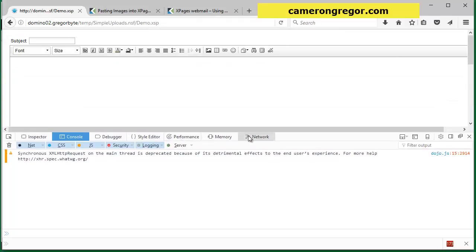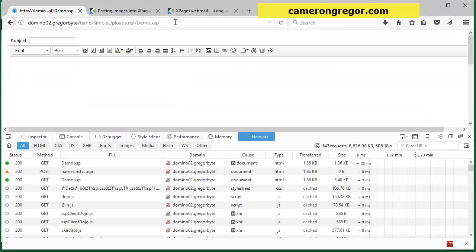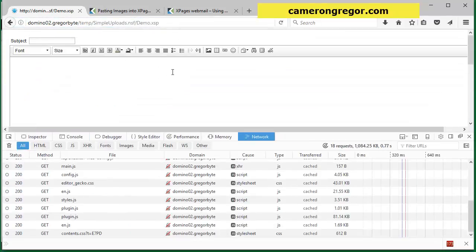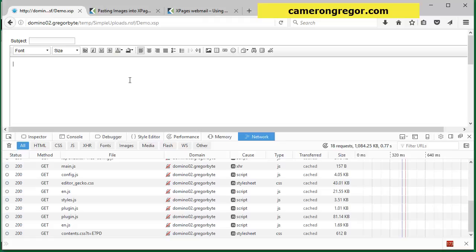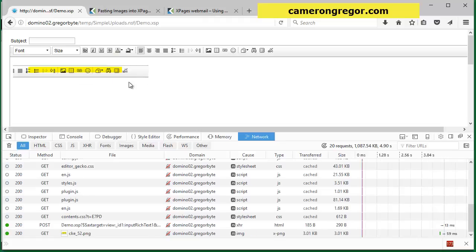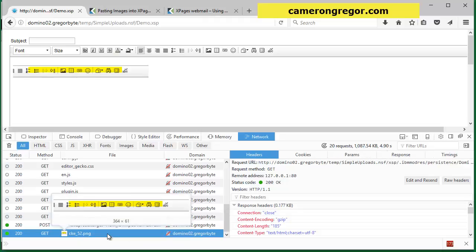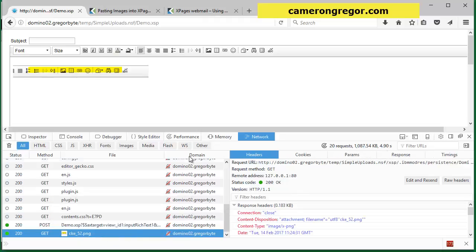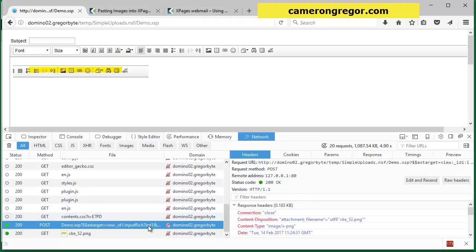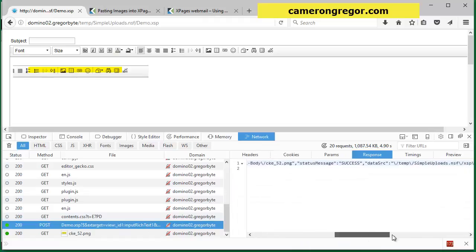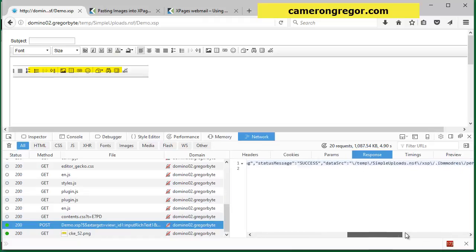You can see that also happen if we were to start our console network debugging and we will this time do the paste again. You should see the post that posts the file to the server and the response to that is the new, the details of the image tag that it puts back there.